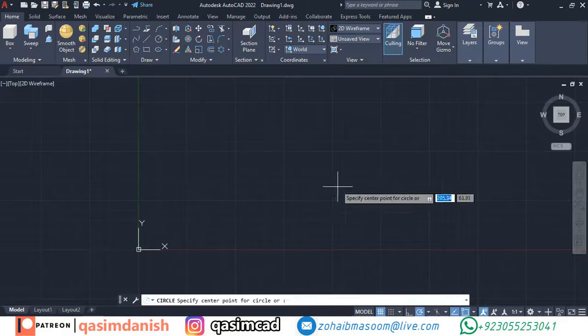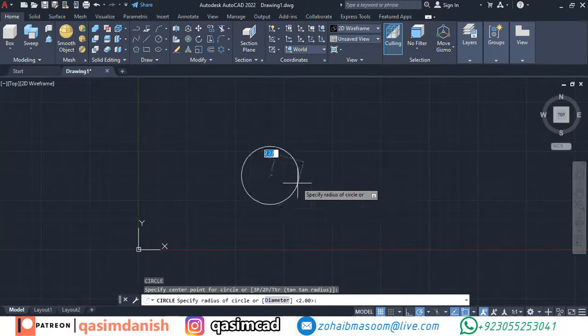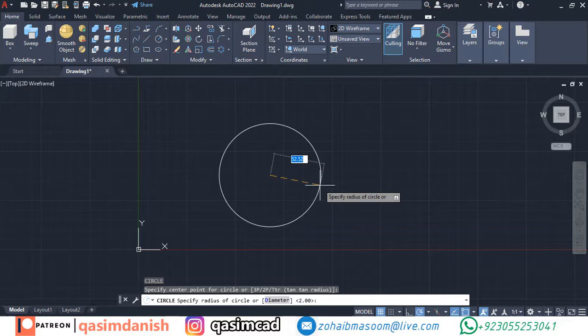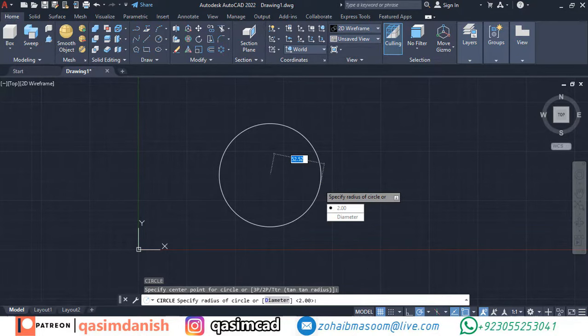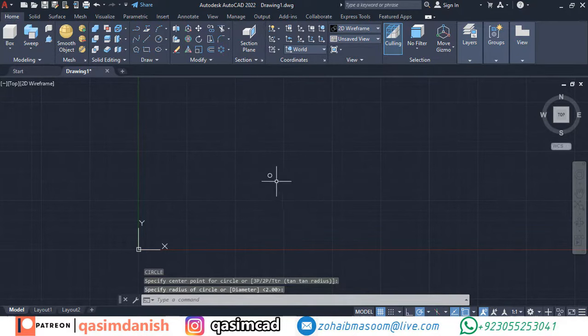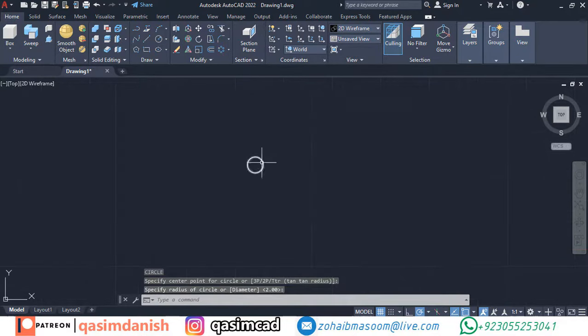First of all, create a small circle with a radius of 2, then draw a big circle with radius of 6.